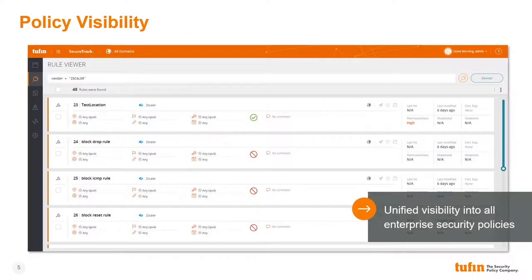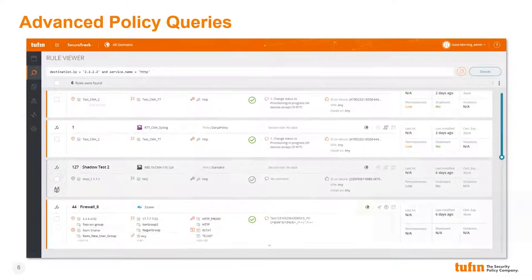Tufin's Rule Viewer enables network administrators to gain deep visibility into their cloud firewall policies at a glance. The Rule Viewer allows administrators to search the entire enterprise policy base from a single interface regardless of the vendors or devices involved. Here we can see a query for any policies providing access to a specific IP address over HTTP. The example shows matches from Zscaler as well as additional matches from a traditional firewall.